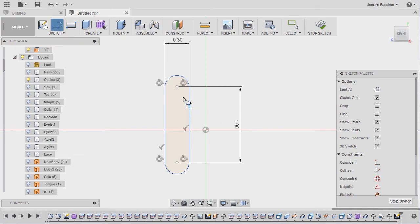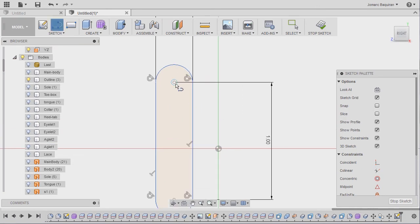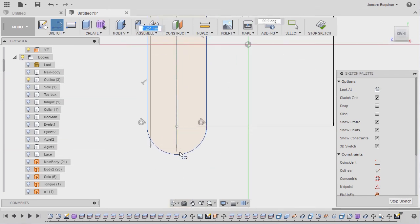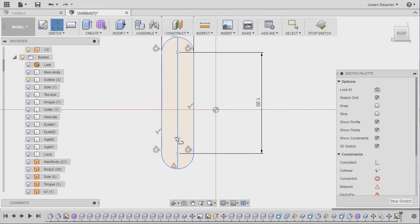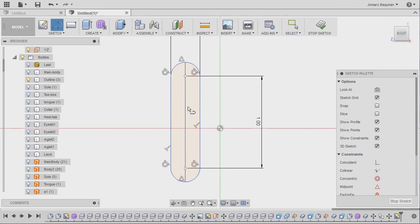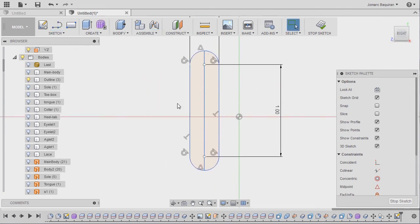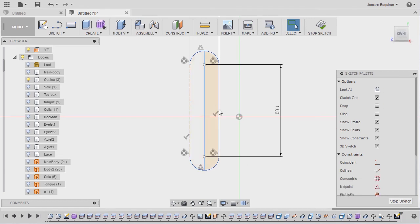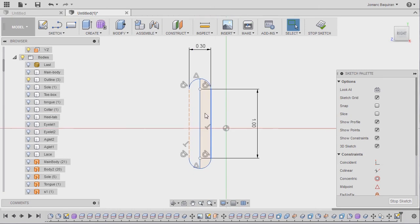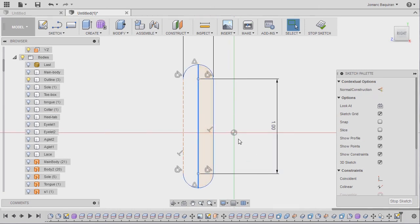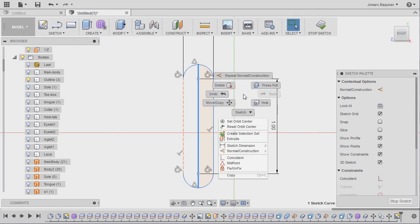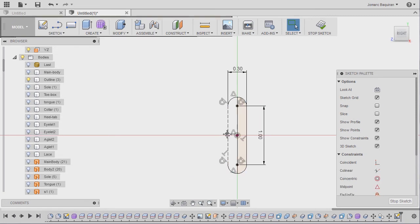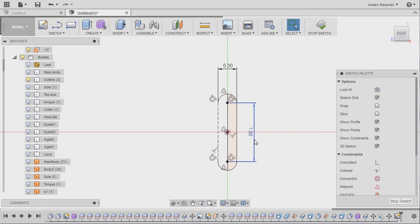Grabbing our line once more, hovering over this center point, moving up, left click, and left click at the endpoint. Hitting escape. Selecting this line, hitting X to make this as a construction line. So now we have this profile. Selecting this line and our origin, right click and select midpoint. I'm going to hit stop sketch.